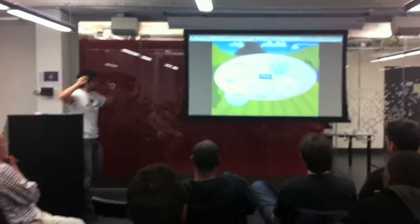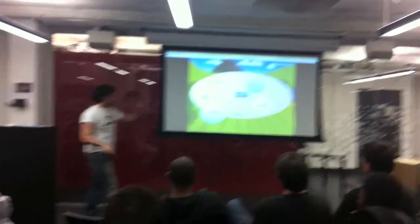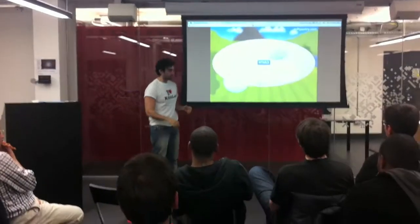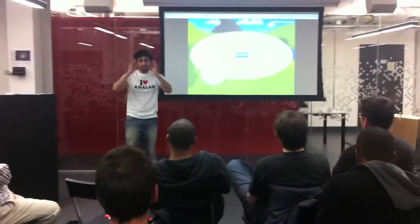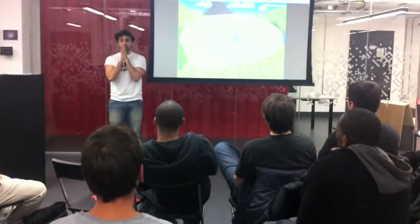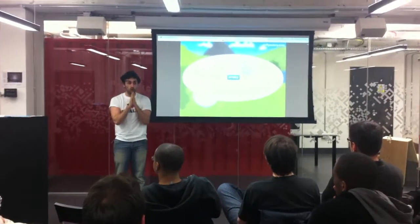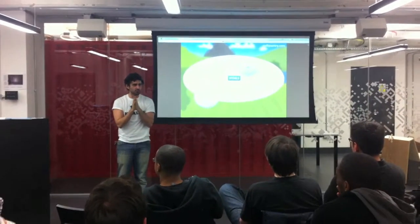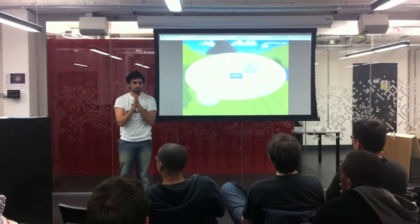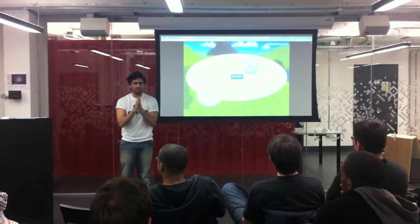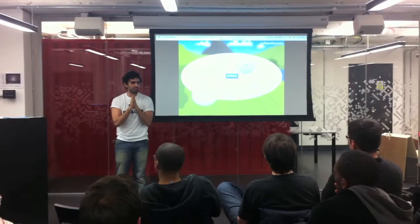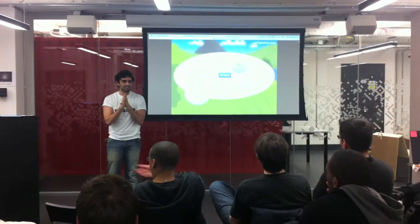So HTML5 — it's on all the platforms everywhere and it's awesome. I just want to ask some volunteers: why is it awesome? What would you like about HTML5? Everything.